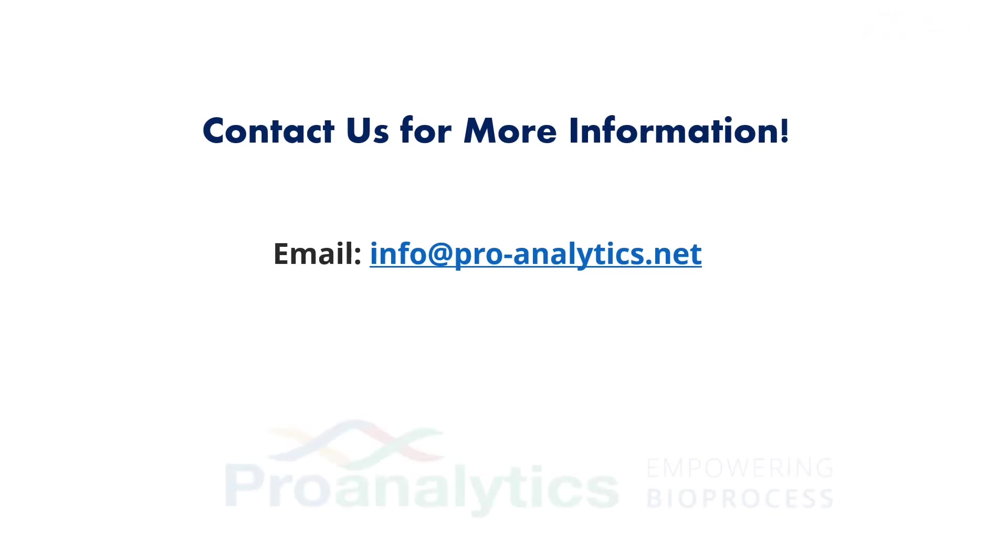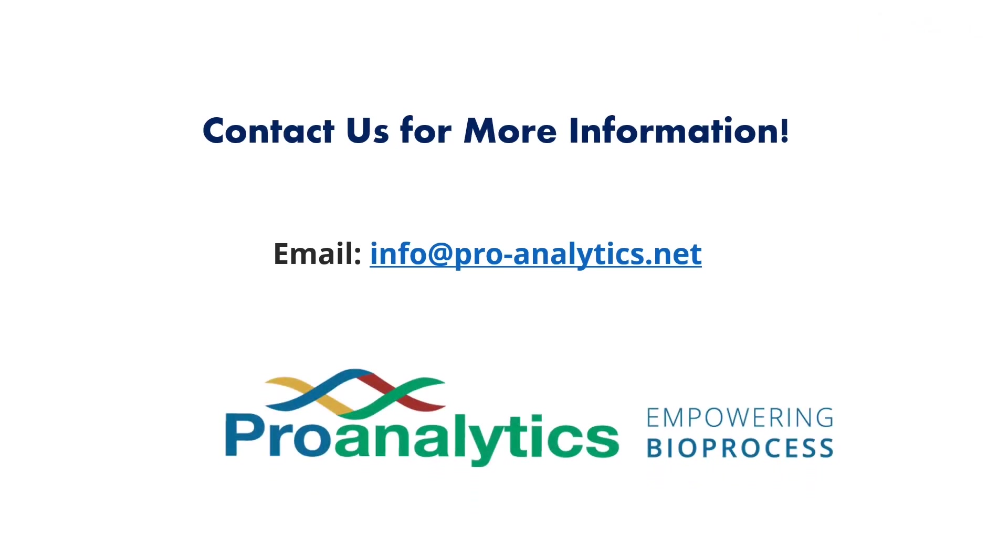Please feel free to contact us. Our friendly engineers are here to help. ProAnalytics. Empowering Bioprocess.